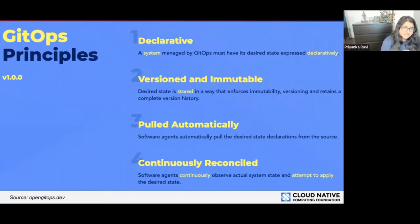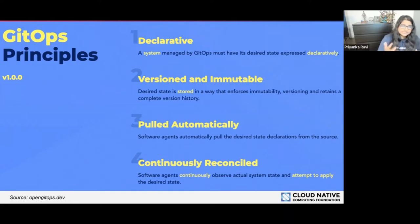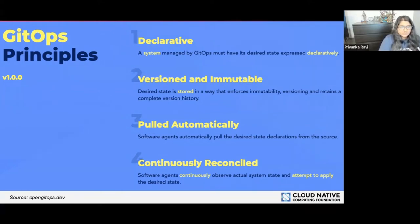The second principle is that the desired state is stored in a way that enforces immutability, versioning, and retains a complete version history. Because it's immutable, there's no sneaking in a change — there's no way for someone to add a change that's not part of this complete version history. Versioning has good benefits as well: you can always revert back to an old version.